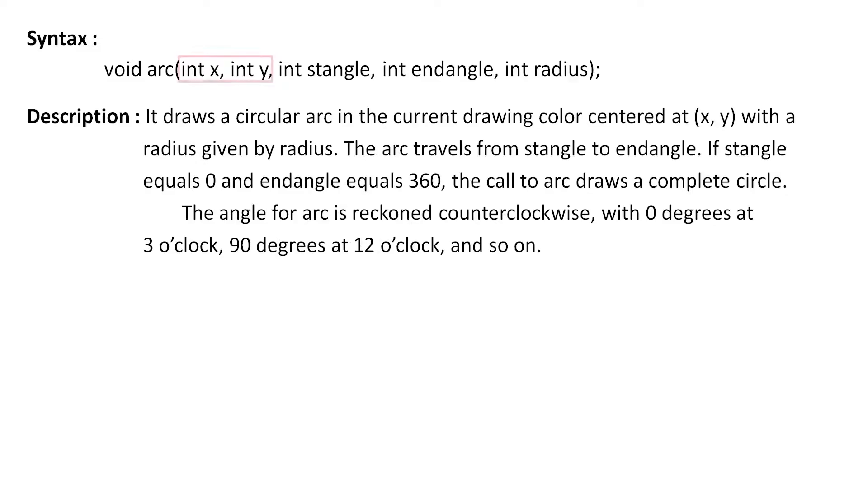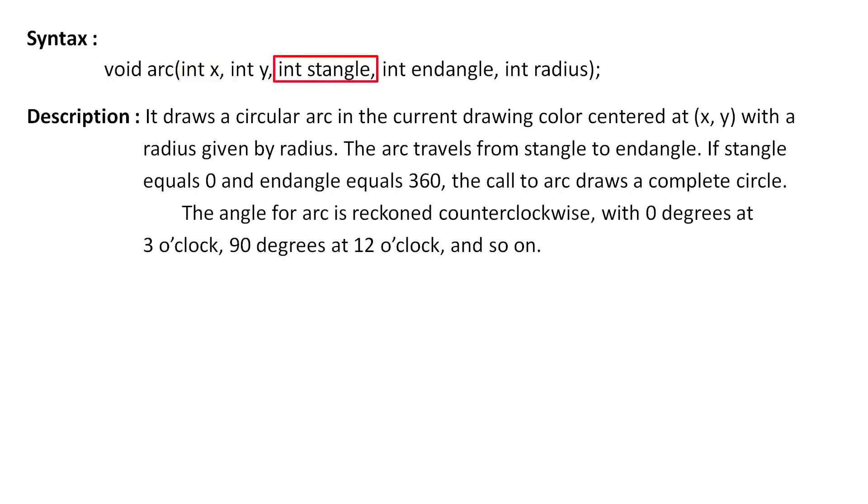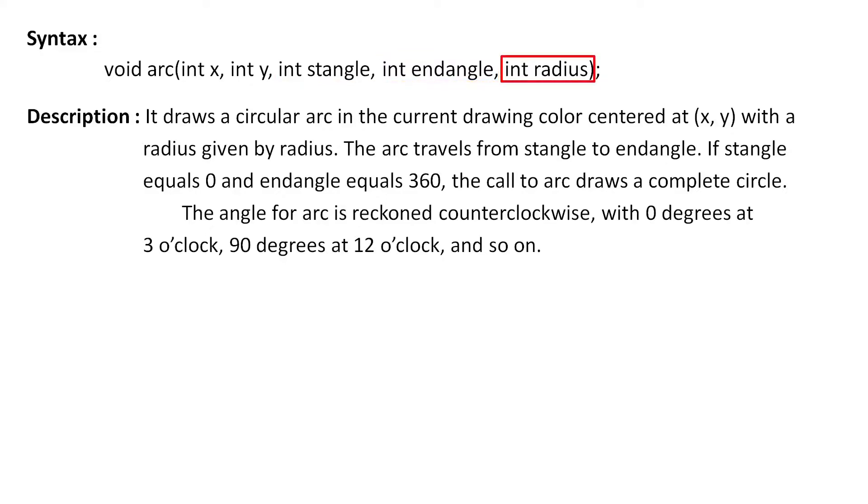The first two arguments are the x and y coordinates of the center of arc. Basically this is the x and y coordinates of the center of the circle of which the arc is a portion. The third argument is the start angle. I have already explained about it. The fourth argument is the end angle and the fifth argument is the radius of arc.